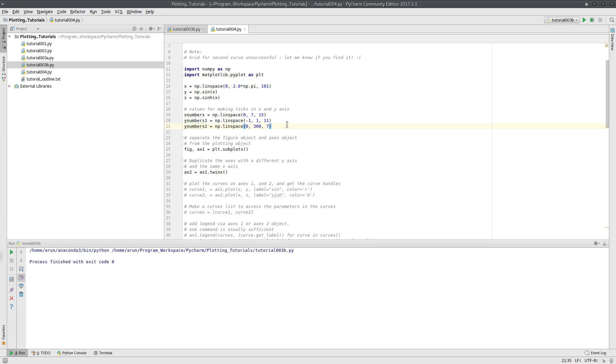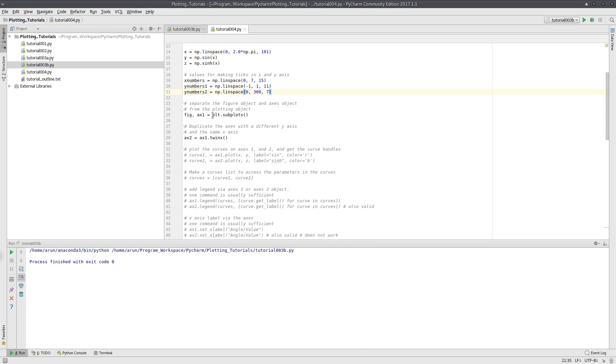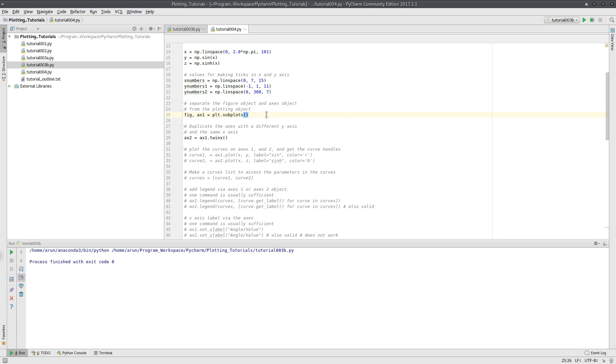Now this is the first step: create an empty plot, and from that empty plot you separate the figure object as well as the axis object. So to create an empty plot and to make sure that you can split all the figure and axis out of it, we can use this command over here: plt.subplots. Once you do that, this one over here will contain the figure object as well as ax1 will contain the axis object. And this axis is not spelled as axis, it's axes.